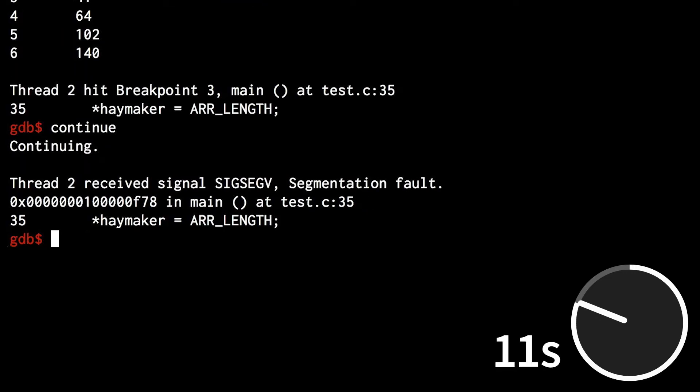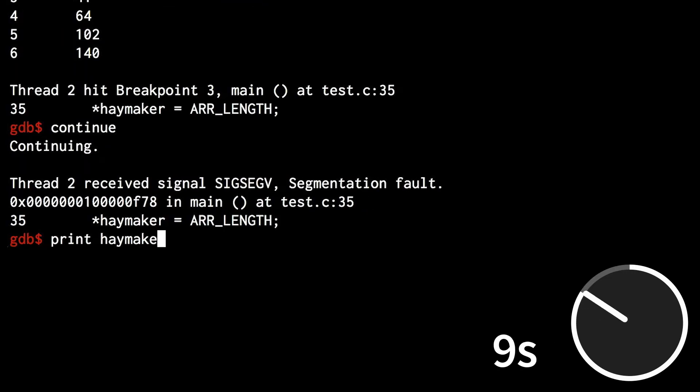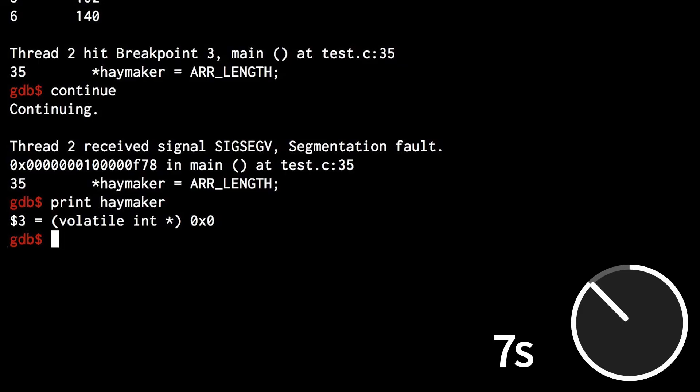If my program seg faults, GDB will tell me where it crashed and give me a chance to inspect my variables.